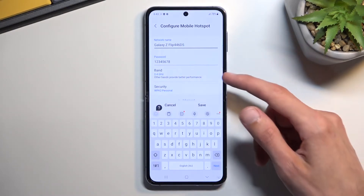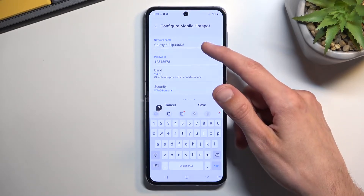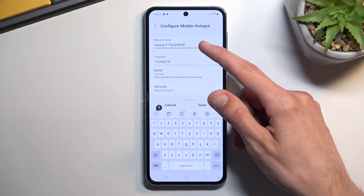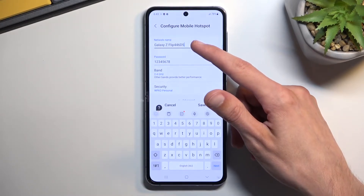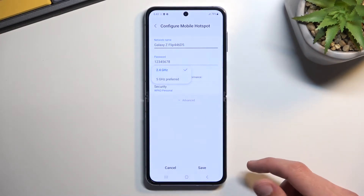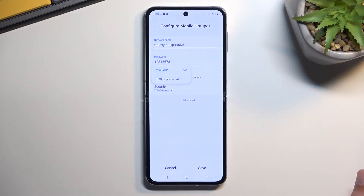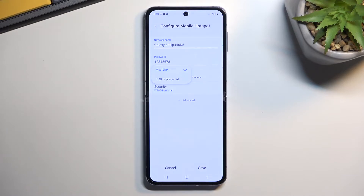We do have a couple of additional options here, like the network name — by default it's always the name of the device, as you can see, Galaxy Z Flip 4. And then we have bands: we have 2.4 or 5 gigahertz. If you don't know what these do, I recommend keeping it at 2.4, as this will ensure that your hotspot will work whenever you want to actually use it.